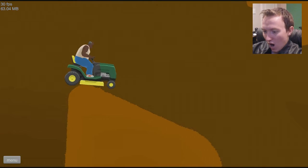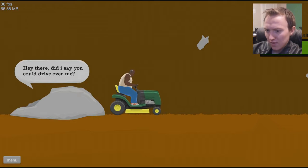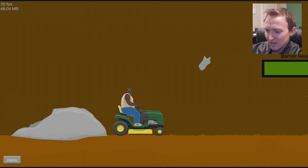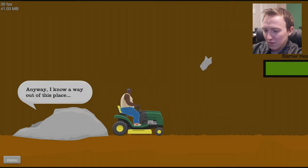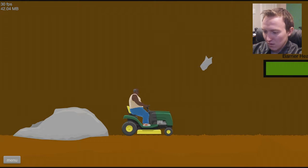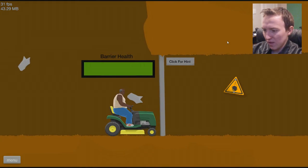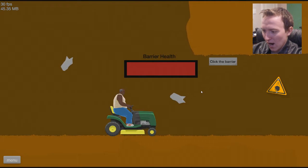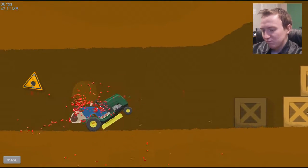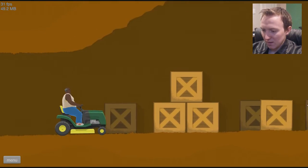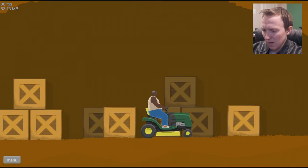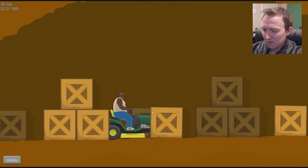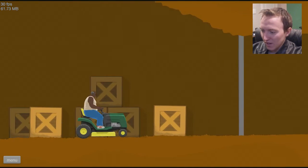Just make the jump! Okay. Now what? Whoa. Okay. There's a big rock here. Hey, there. Did I say you could drive over me? Sorry. Just... I didn't mean to. You're no way out of this place. All you have to do is find the exit key and you're good to go. Good luck. Well, thanks. Sorry for driving over you. Barrier help. Okay. Bam. Bam. Not working. Click for a hint. Click the barrier. Oh, okay. Die, barrier. Die. And I'm going to not get hit by the falling rock. And I'm going to drive past these. Exit key required? Where's the exit? These boxes are a different color. I think I'm searching the boxes. I found the exit key. Oh, sweet. Let's get out of here.